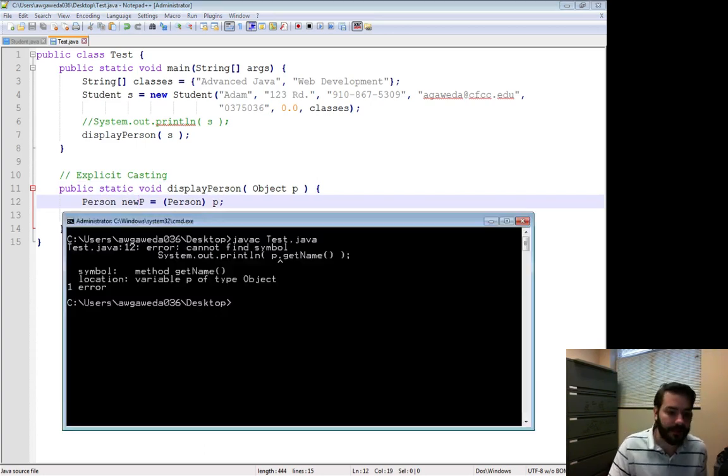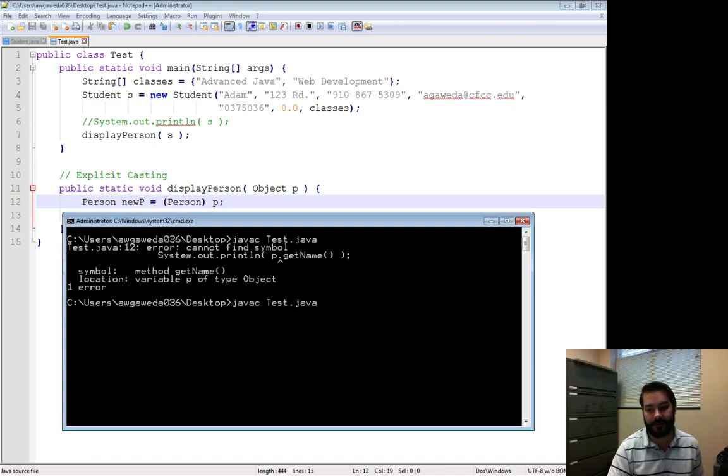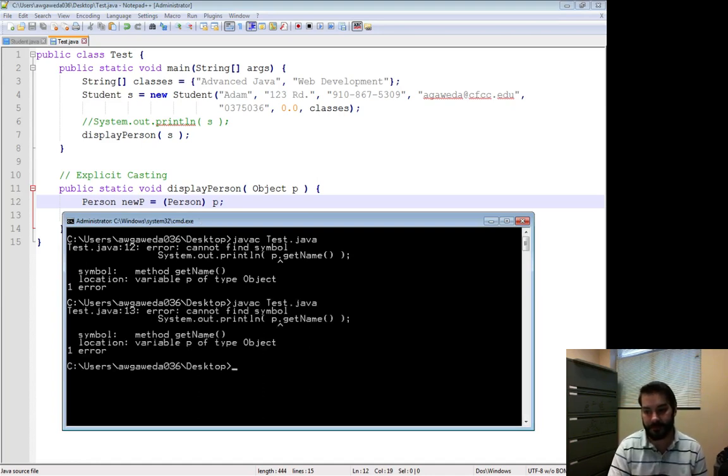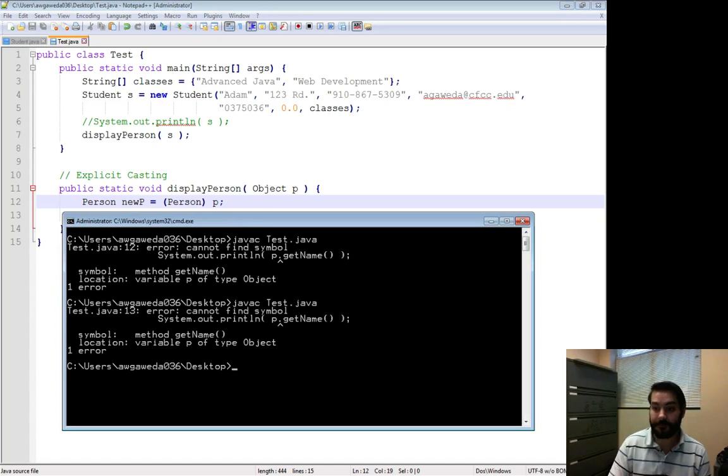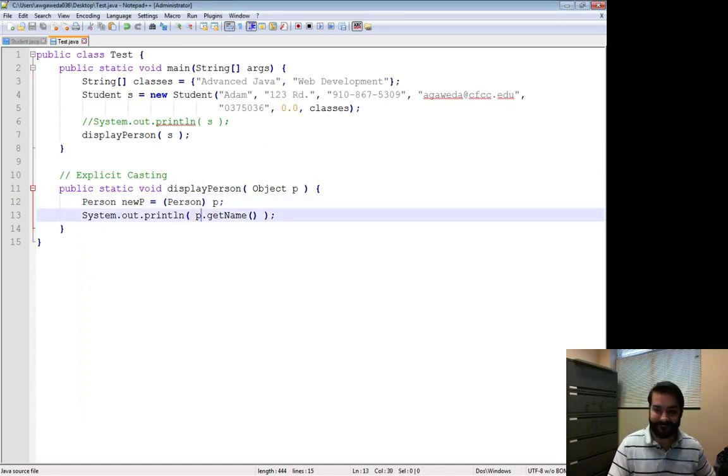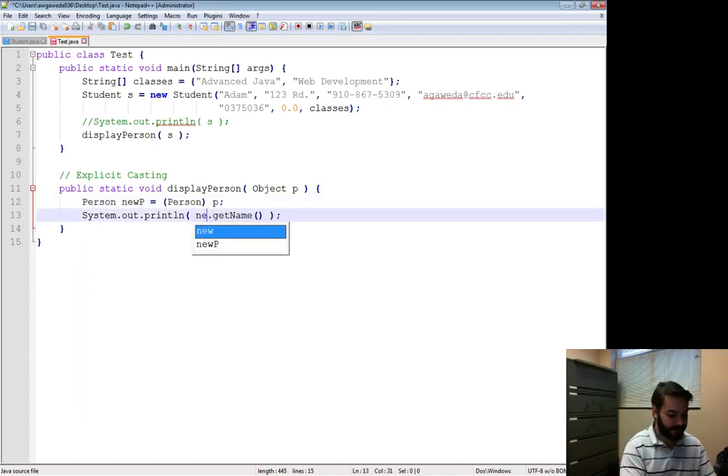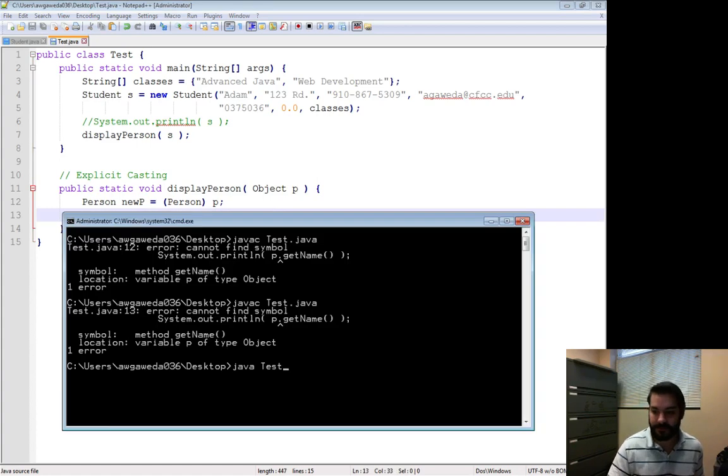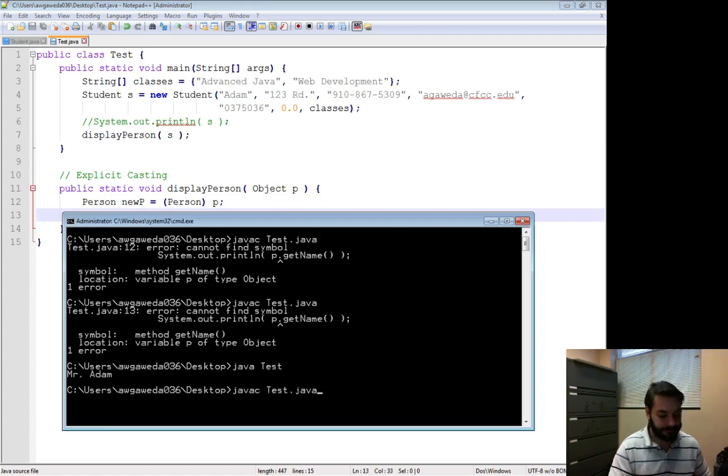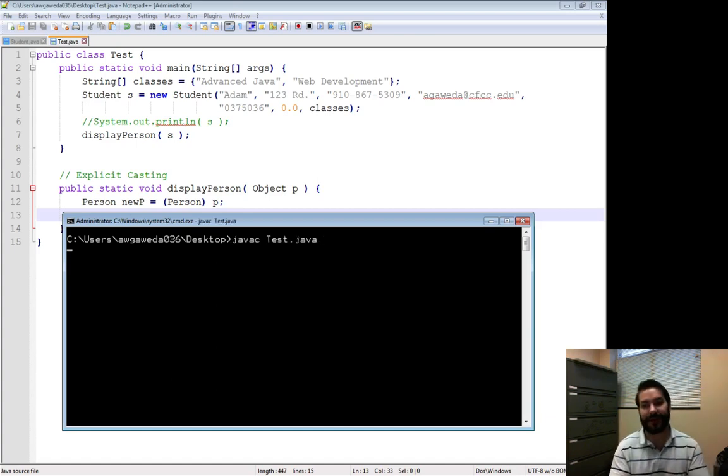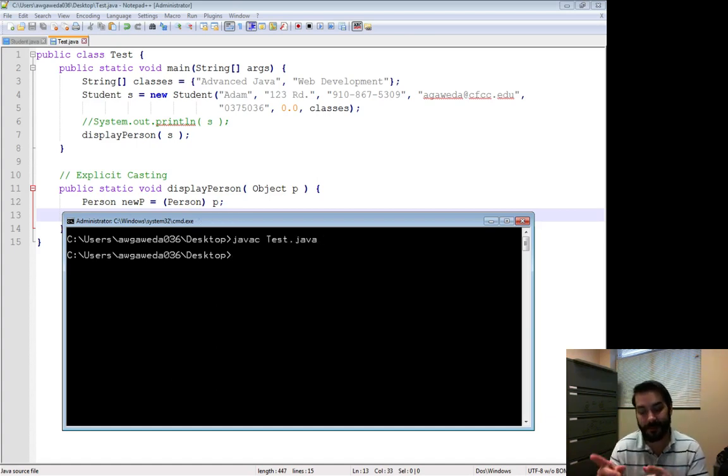And we compile this up again. New P, sorry, new P. Hold on, there we are. We compile this up.